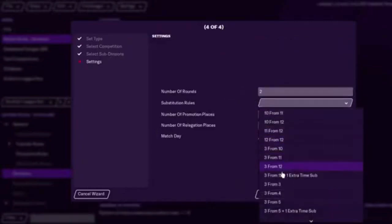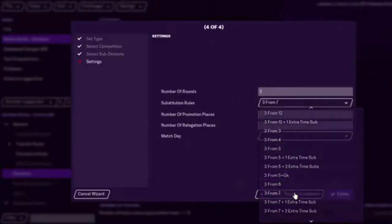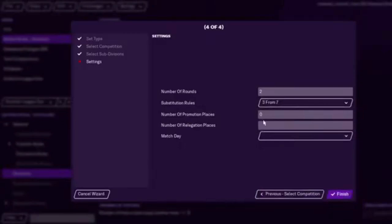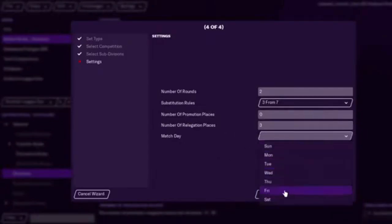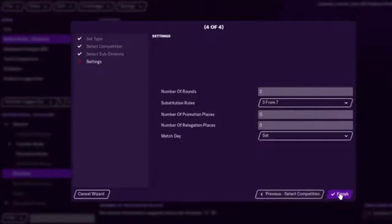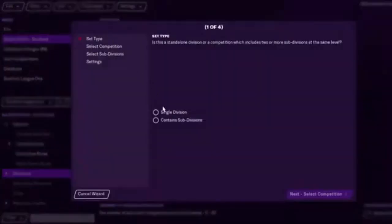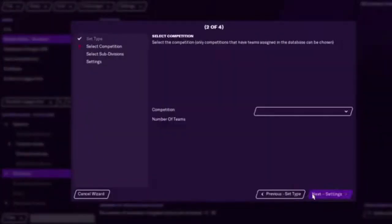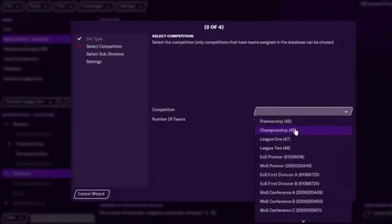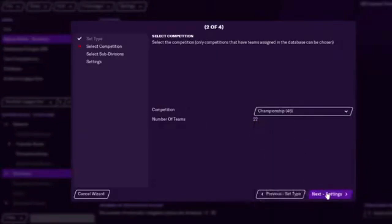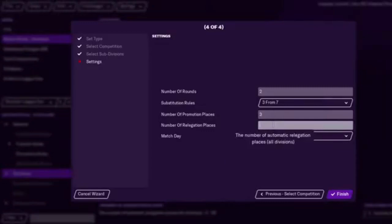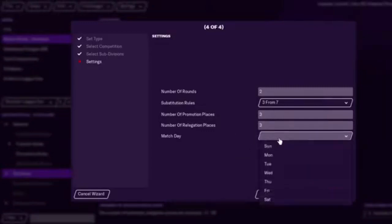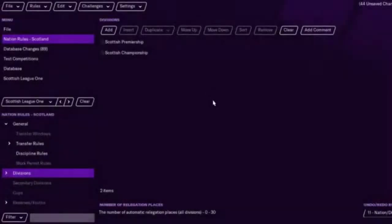We'll just do three from seven. But yeah, you can make anything you want. Obviously no promotion places, but we'll have three relegated. And the match day will be on a Saturday. And then you would have to then add the championship. Again, playing each other twice. Three automatic promotions. Relegation places will also have three, just for convenience. Saturday.